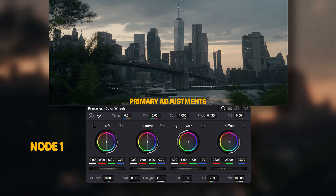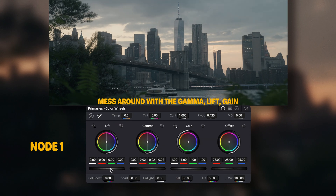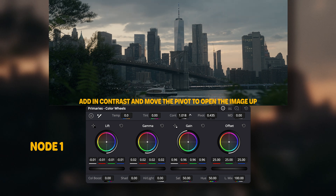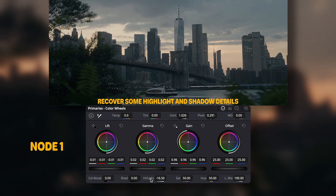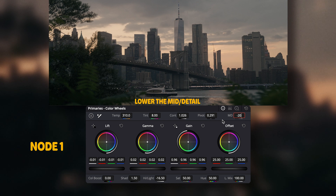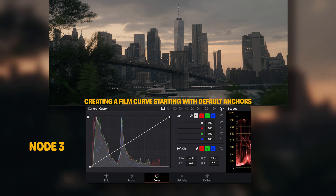I then go back to the first node to make my primary adjustments. This is where I mess with the gamma first, then lift and gain. I add a bit of contrast and move the pivot over to open it up. I recover some of the highlights and lift the shadows just a bit. I warm up the shot, add magenta tint to where I like it, and decide to lower the mid detail a bit.